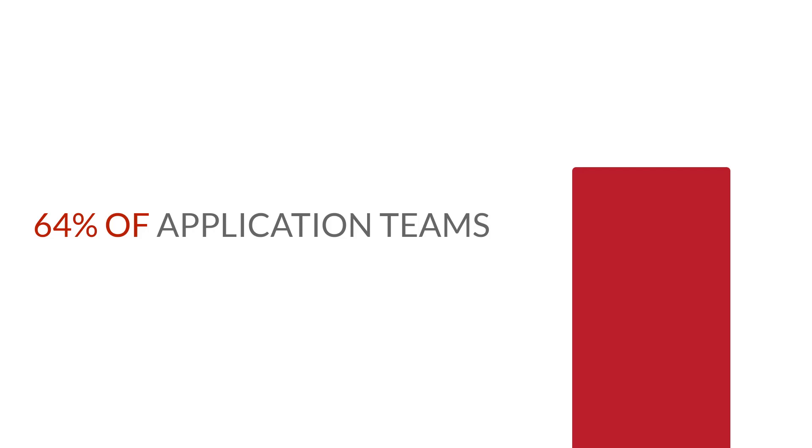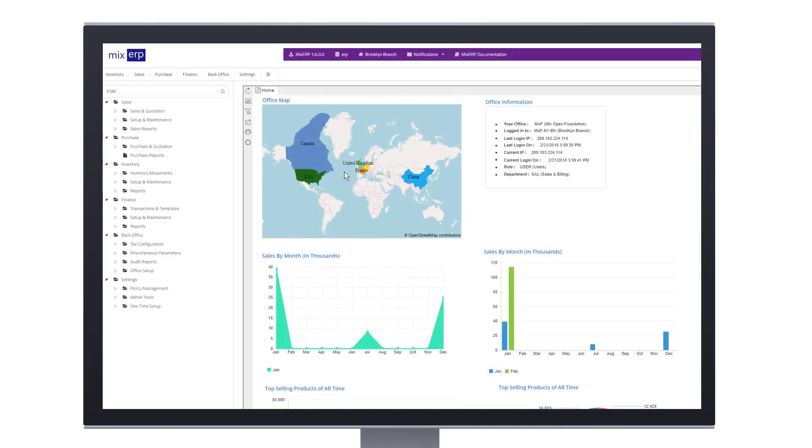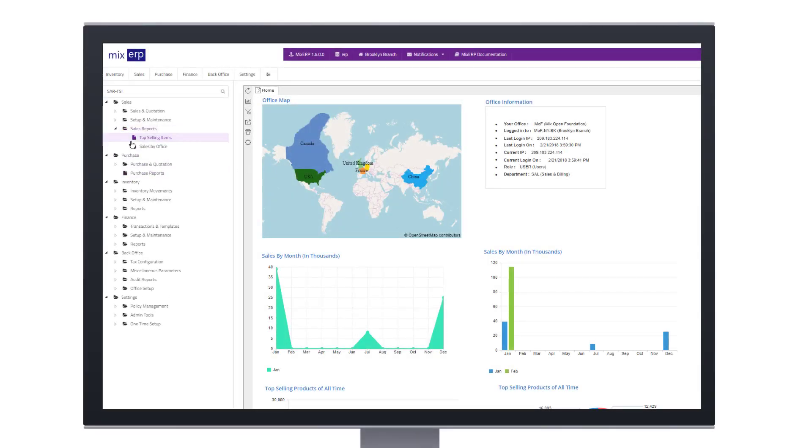According to Dresder, 64% of application teams who embed self-service BI see a reduction in the number of custom requests from users. More than ever, businesses require the ability to access and dive deeper into their data.